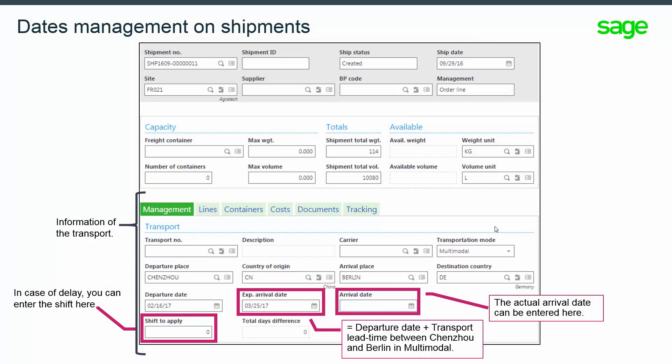Since version 11, dates and places are also managed for companies that don't want to create a transport record. The expected arrival date is calculated based on a departure date and a transport lead time set between the departure place and arrival place. The expected arrival date is then used to calculate the expected receipt date on each site. The actual arrival date entered will prevail on the expected arrival date when recalculating. In case of delay, the shift entered here will automatically recalculate the expected receipt dates on the site.